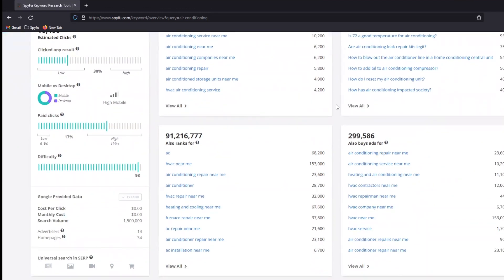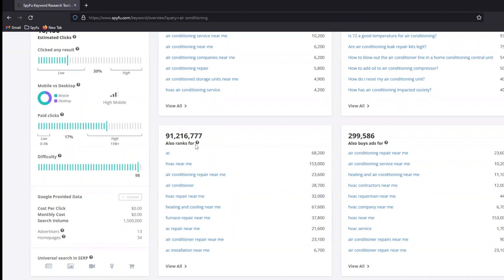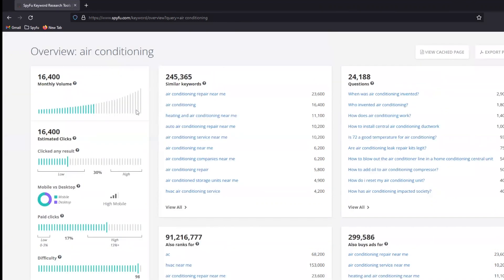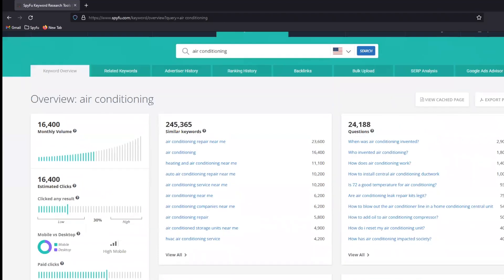What the list also gives me are similar keywords, which are pretty direct and straightforward. Questions, which is very similar to similar keywords, except that it's making sure that this phrase is used in the form of some sort of question. But our best friend for SEO topics overall outside of questions is probably also ranks for, which is a way of saying any company that shows up on the phrase air conditioning also shows up on these 91 million other terms. And they don't actually need to have the phrase air conditioning in it. So we see AC, HVAC near me, obviously highly related phrases, maybe even superior phrases, but they are not necessarily going to contain the exact phrase air conditioning.